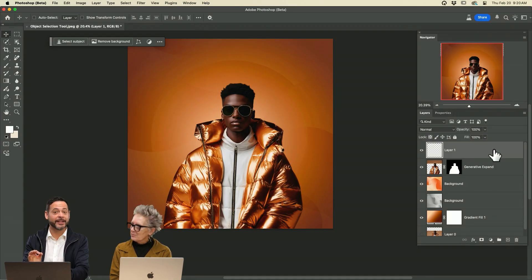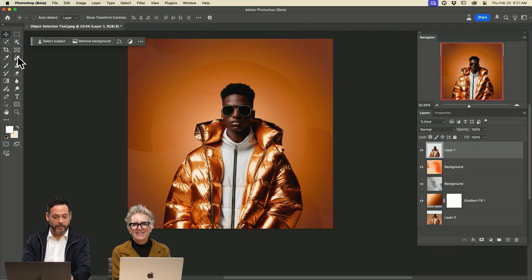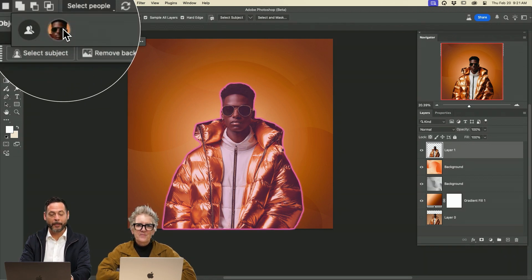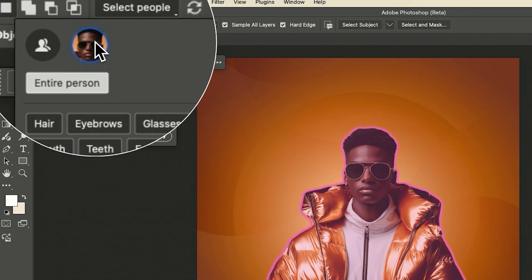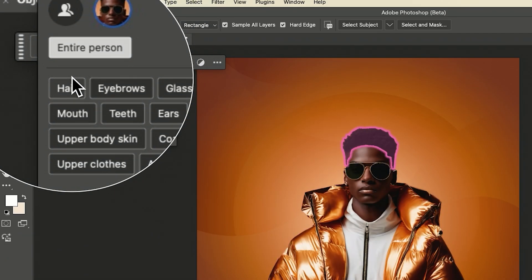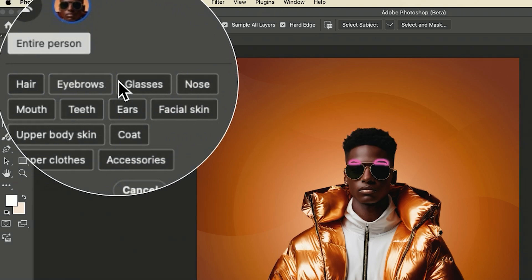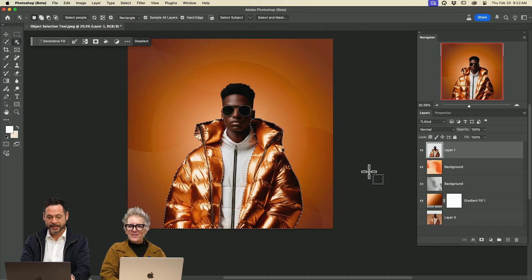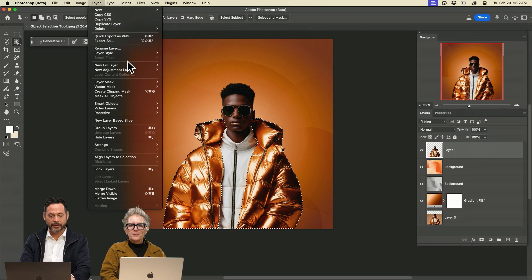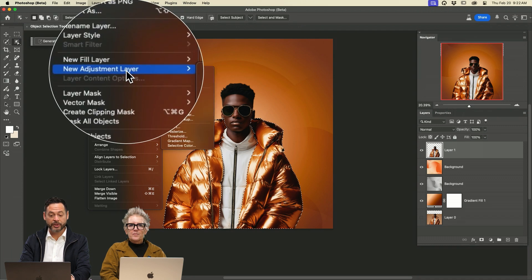We are on to our next tool. Now this is in beta — we're going to go to our object selection tool. Now we can select people with the object selection tool, but that's just the tip of the iceberg. If I click on this person, I can now segment this — I can select just his hair or his eyebrows. So we're going to go ahead and select his coat, and you can see we have a perfect selection of that coat.